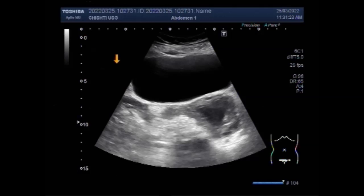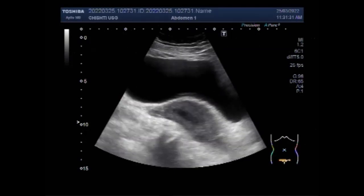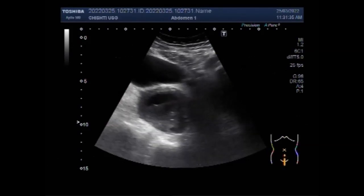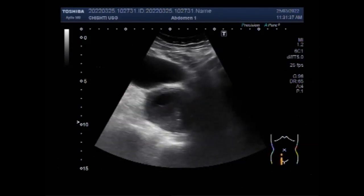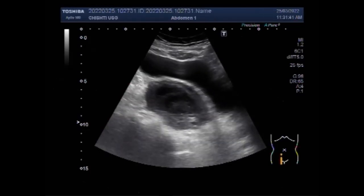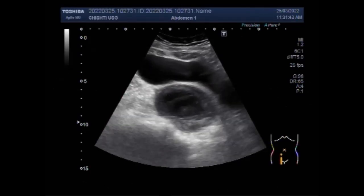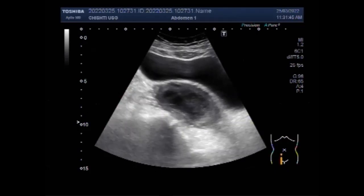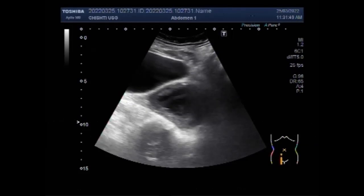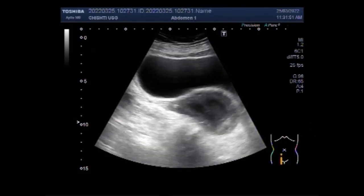Now you can see both ovaries. This is the right ovary and it has fluid in its interior, while the left ovary is echoconormal. Inside this fluid a small embryo is visible, but there is no sign of fetal cardiac activity. The fetus is not alive.